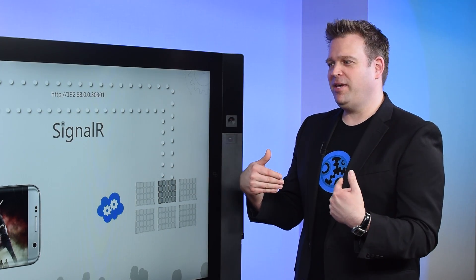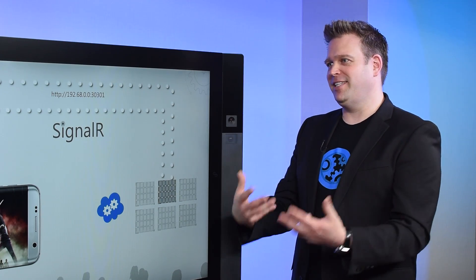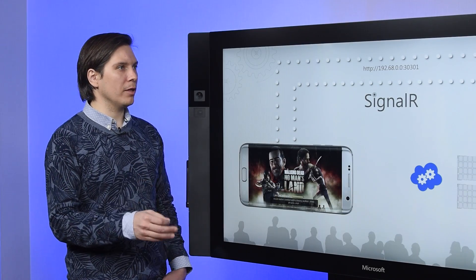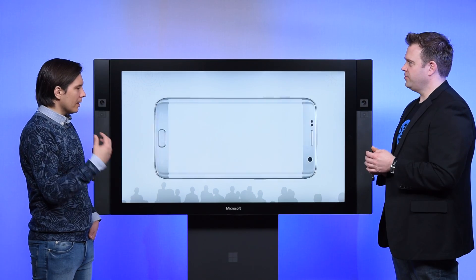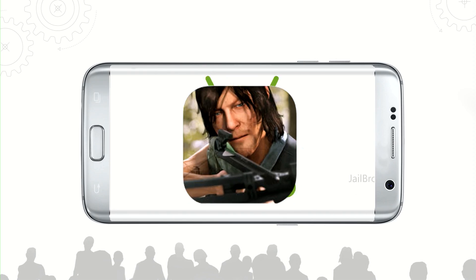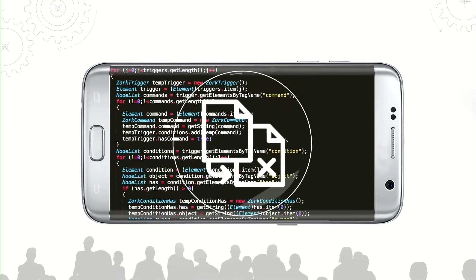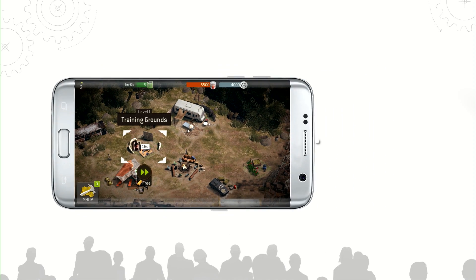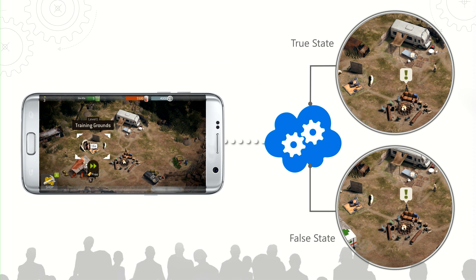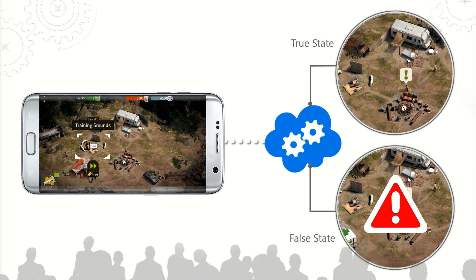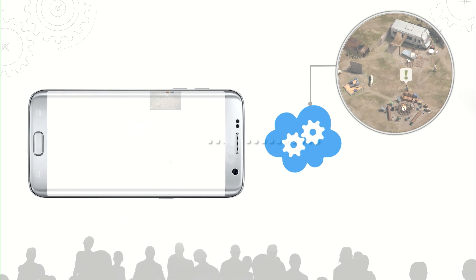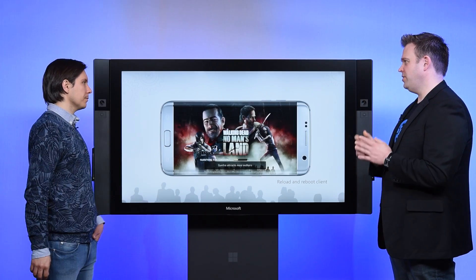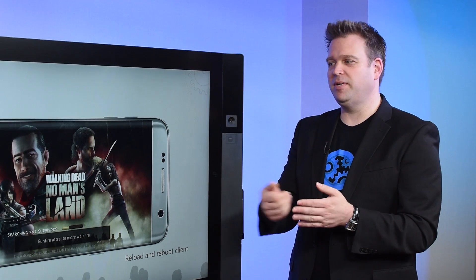What happens if a developer cracks open the binaries and starts modifying the code to gain status or get more resources while playing the game? We started our fraud prediction from the thought that we never trust a client. In a case where the player has jailbroken or rooted their phone and gained access to our source code, and in that way been able to add more resources to their game or get other advantages — we run the same logic on the client and on the server side in parallel. Whatever you do on the client will also happen on the server side, and the server determines if it's true or false. If it's true, we let the player continue. But if it's false, we force the client to reload and get the latest state from the server.